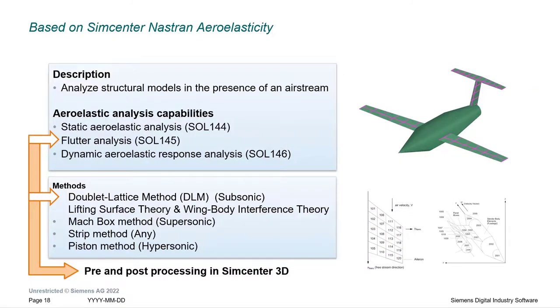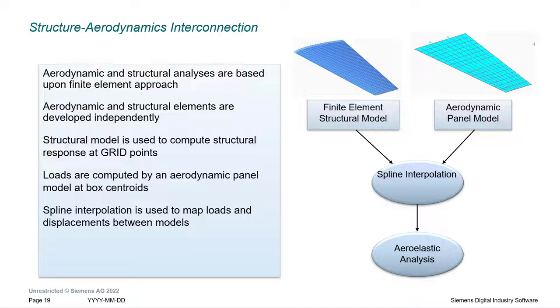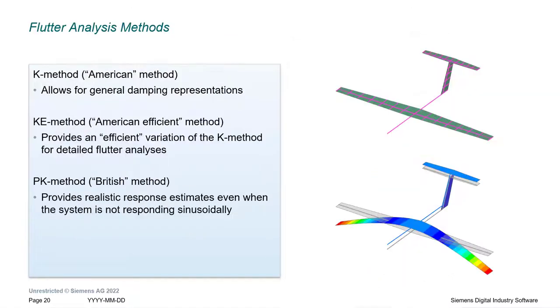Today we'll be focusing on Nastran Solution 145 for performing a subsonic flutter analysis of a wing with Simcenter 3D. To perform a flutter analysis, we need both a structural and an aerodynamic finite element models. We can then couple these models with spline interpolation. Nastran supports multiple methods for predicting flutter. In the demonstration today, we'll be using the PK method.